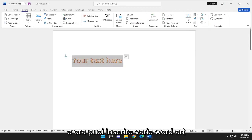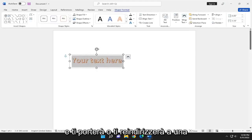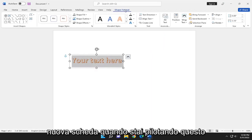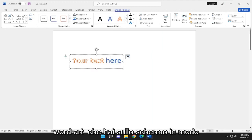Now you can insert various WordArt. It'll take you or redirect you to a new tab when you're hovering over this text. It'll give you a lot of different options to play around with the type of WordArt that you have on your screen.